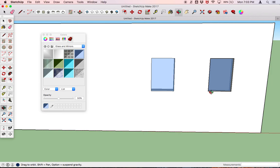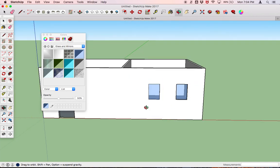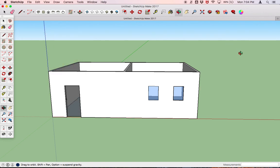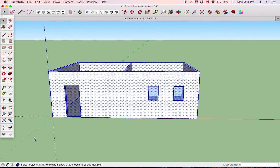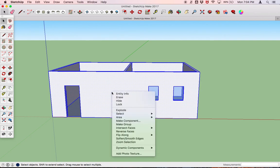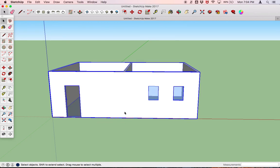Now we're going to make the house into a group. Zoom out, click the space bar for the select tool, and click and drag from right to left — this creates a dashed-line box that selects anything it touches. Then right-click and go down to Make Group. Now this whole thing is a group.